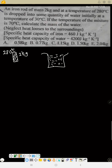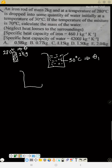The temperature of the water initially is 30 degrees Celsius — I'll call this theta 1. The iron rod is dropped into the water at 30 degrees Celsius. If the temperature of the mixture is 70 degrees Celsius, now the iron rod is inside the water.